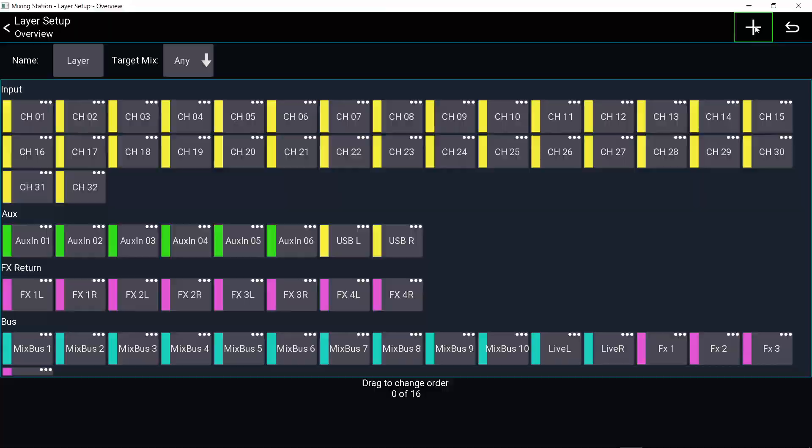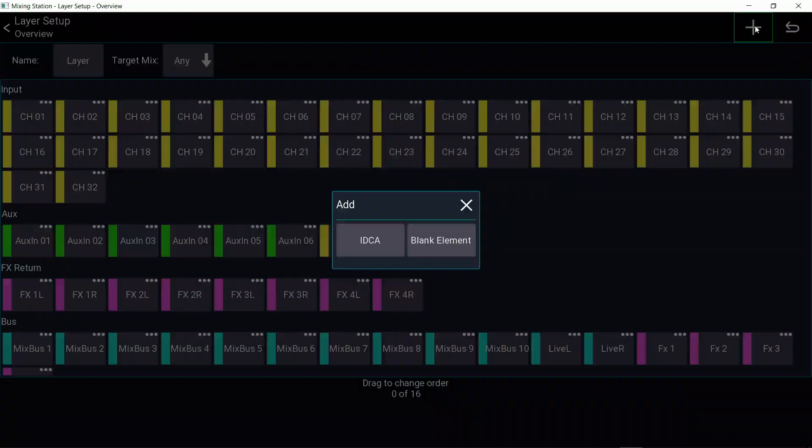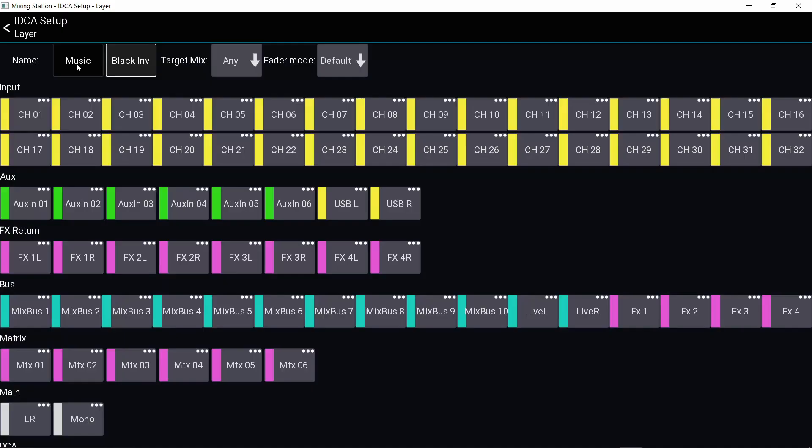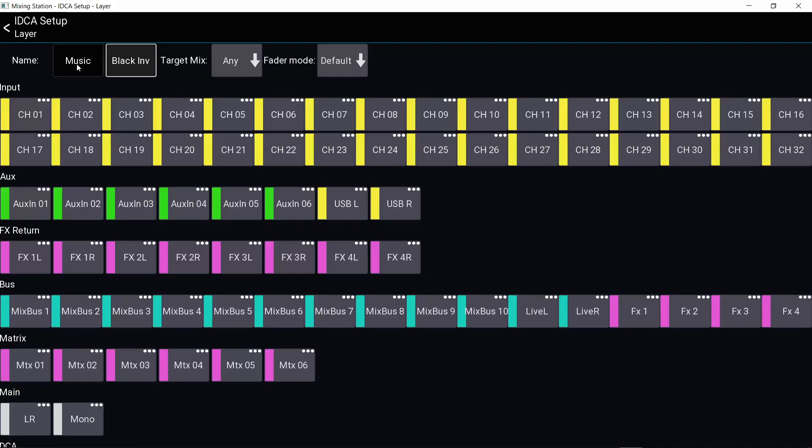I'll put in that layer IDCAs. So I'll make four IDCAs. The first IDCA will be for all my musical instruments. Let's call it music. And before assigning any channels to it, you will have to decide where it's going. I don't want it to go to any mix. I want it only to be for the live stream mix. Bus 11 and 12. Changing the destination or the target mix will deselect all the channels. Okay, fine. We haven't selected anything yet.